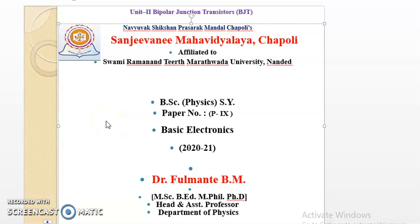Good morning all. In the last lecture we have seen the output characteristics and input characteristics of a transistor in common emitter configuration. Now we are here to study the various H parameters of a transistor. Before that, I will shed light on the curves of the output characteristics of a transistor in common emitter configuration. This lecture is for BAC secondary physics students, paper number 9, basic electronics.